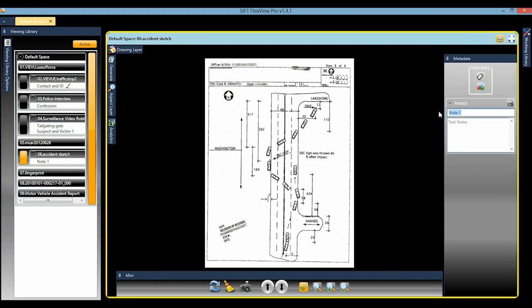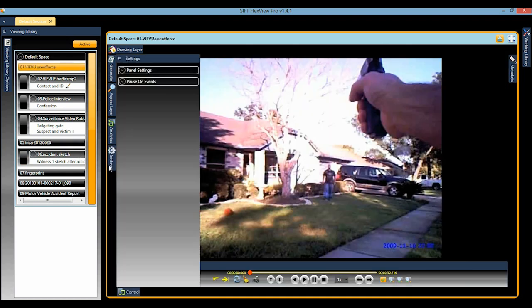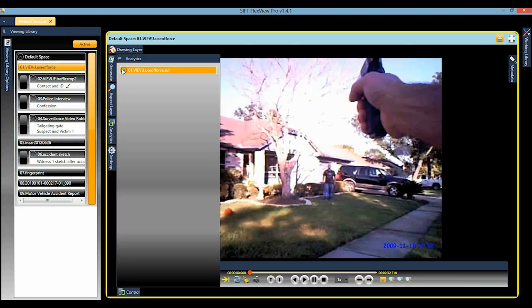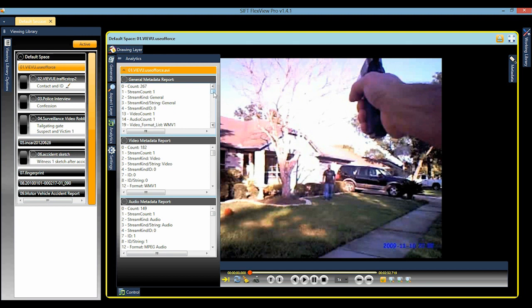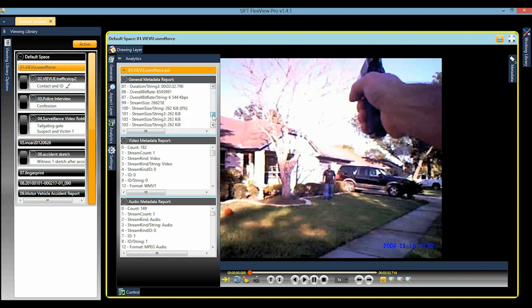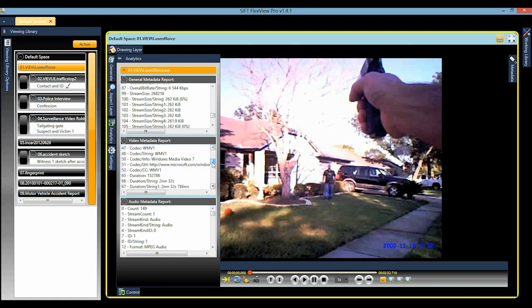Descriptive notes can be added to any digital evidence. Accident note: Witness 1 sketch after accident. The Analytics panel shows investigators video and audio codec, date created and modified, device owner, and much more technical data about the file.